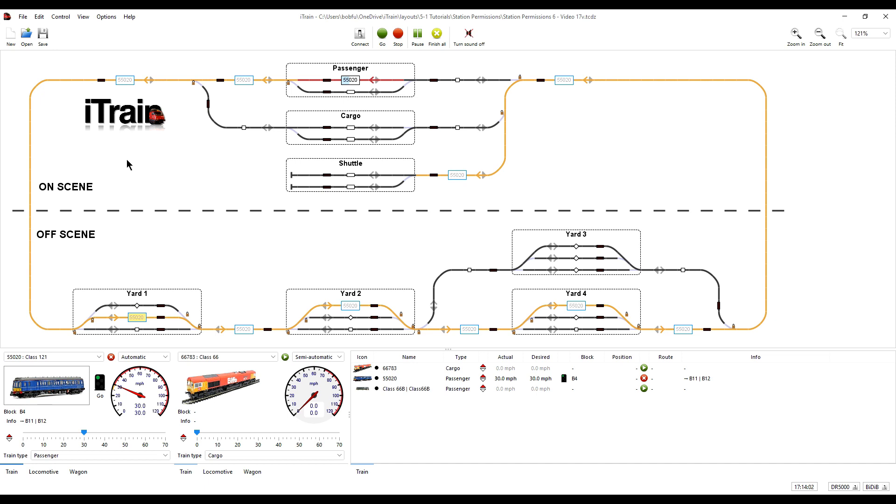Next, we will start by tidying up how the yard blocks are used to store trains in the off-scene section or to allow them to pass through without waiting.